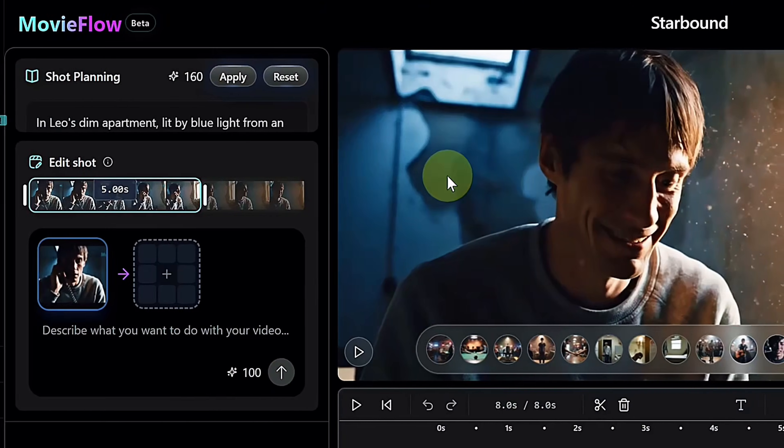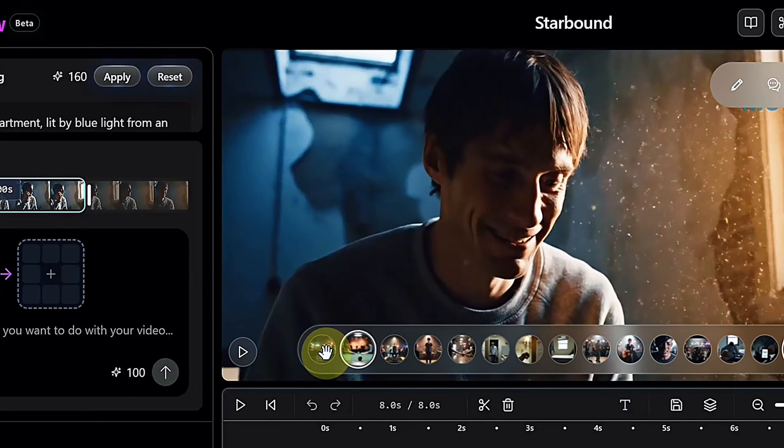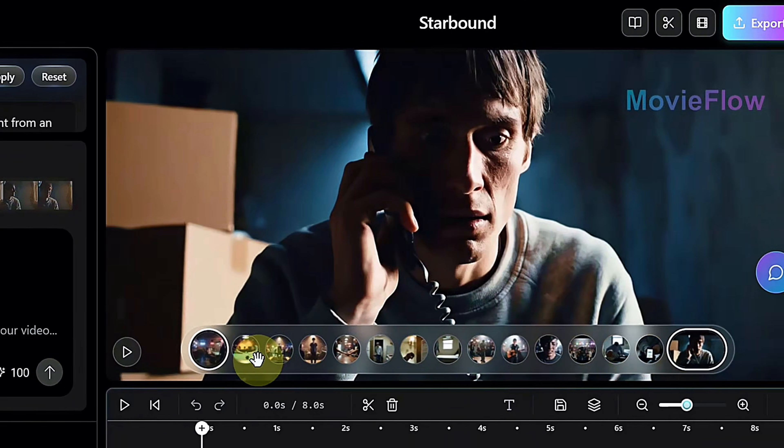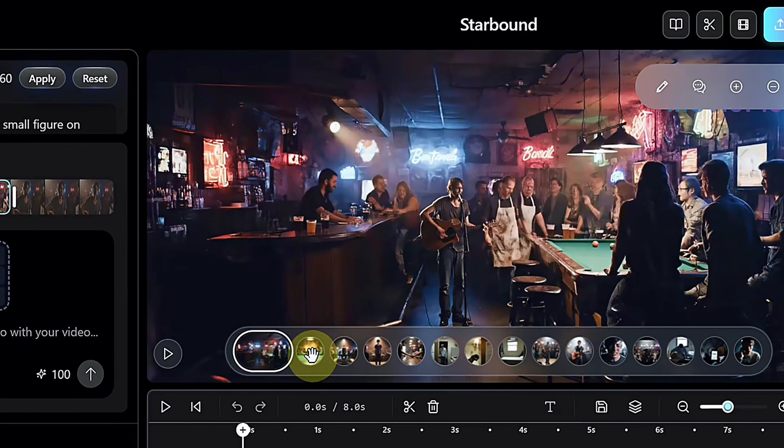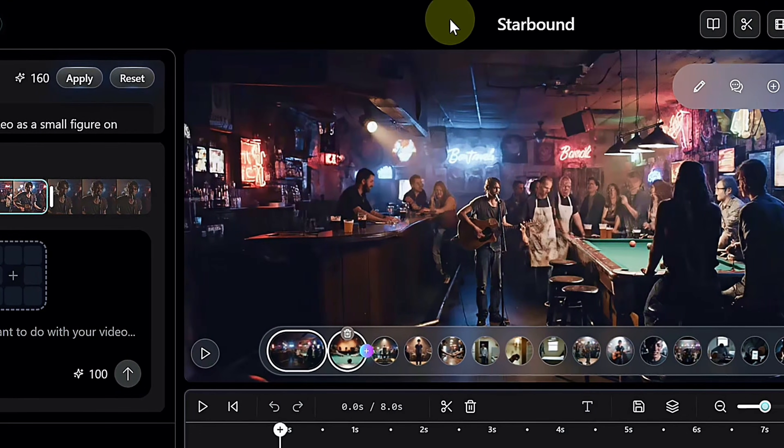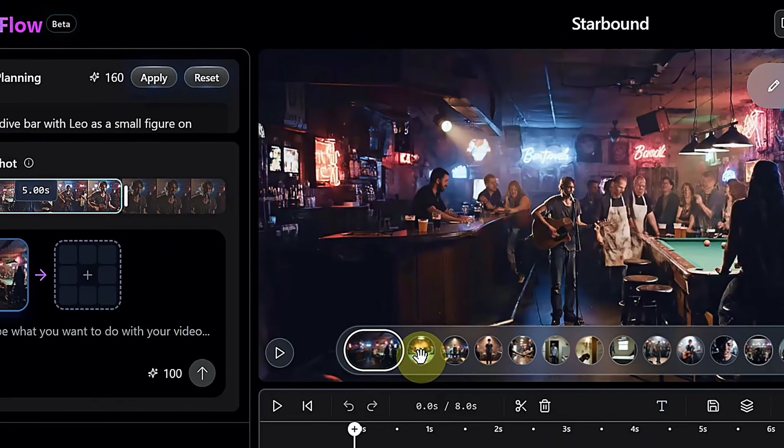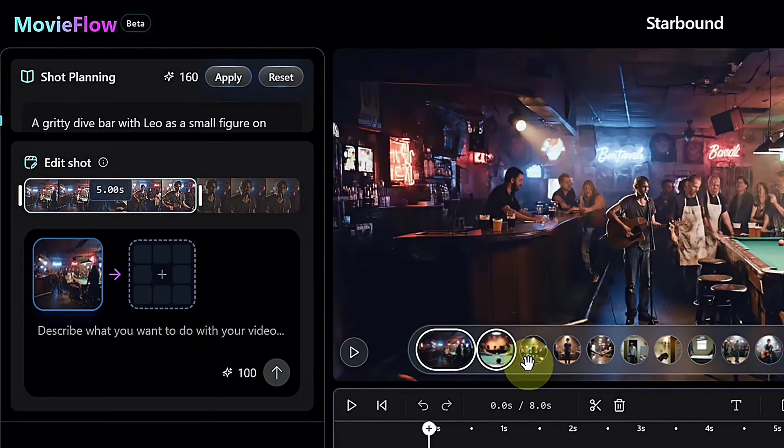The timeline view lets you replace shots, insert new scenes, or download individual clips without breaking continuity. It's powerful enough that you can skip editing software entirely. The only downside is the watermark.